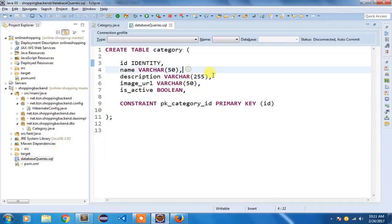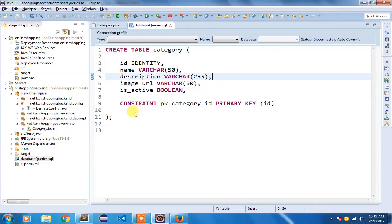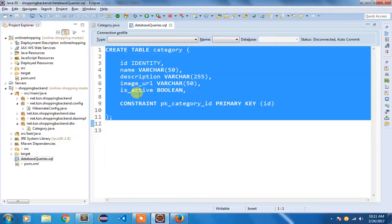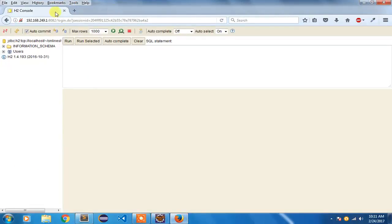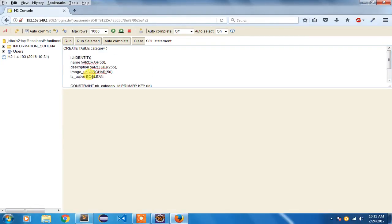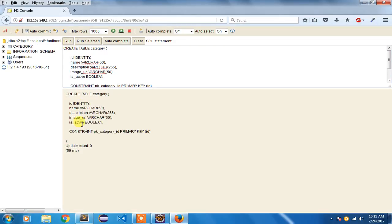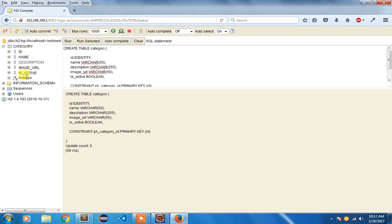I have used field names based on our class that we created — I will quickly show you that class also. But first let us execute this query. I am going to copy it and paste it into our H2 database that we have set up, and simply run the query. You can see that at the first go our query has been executed successfully and the category table has been created.